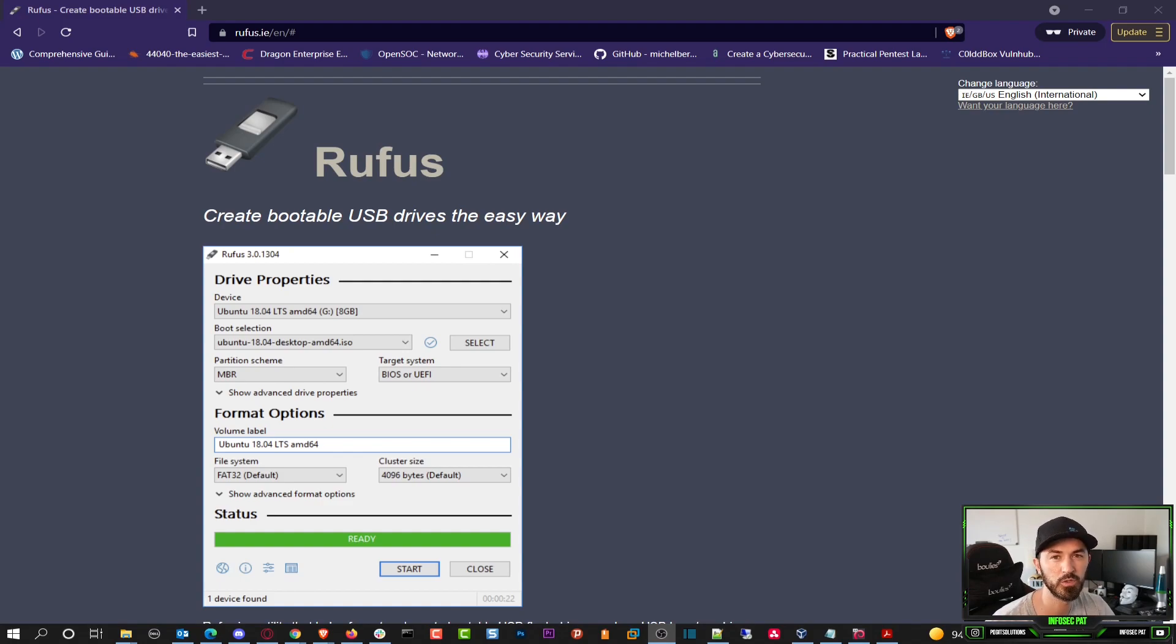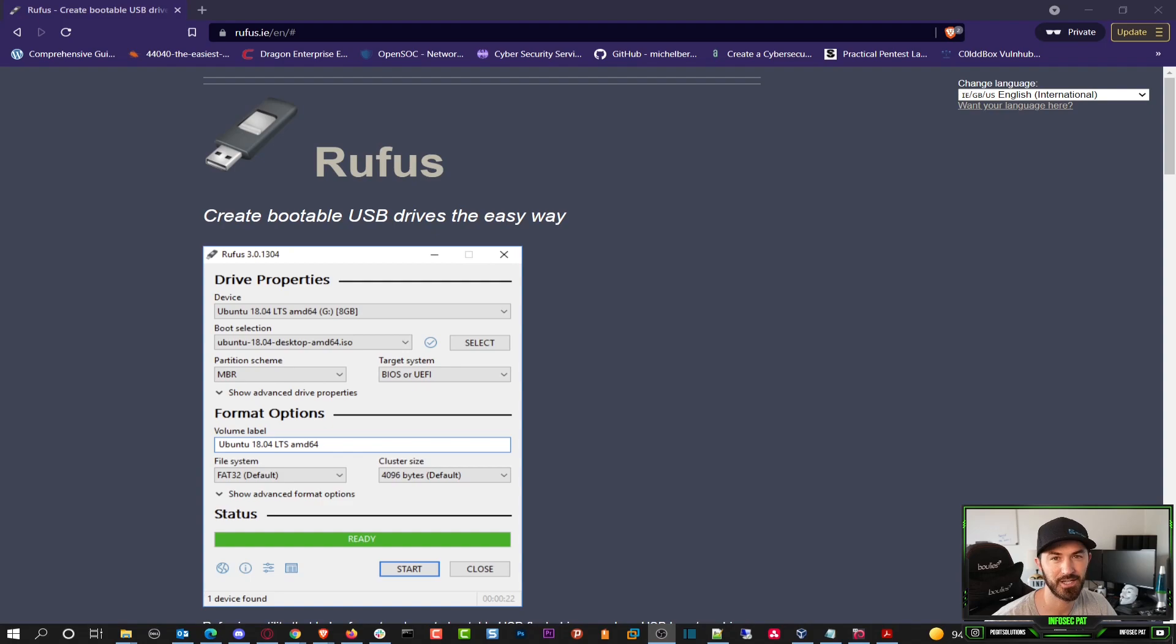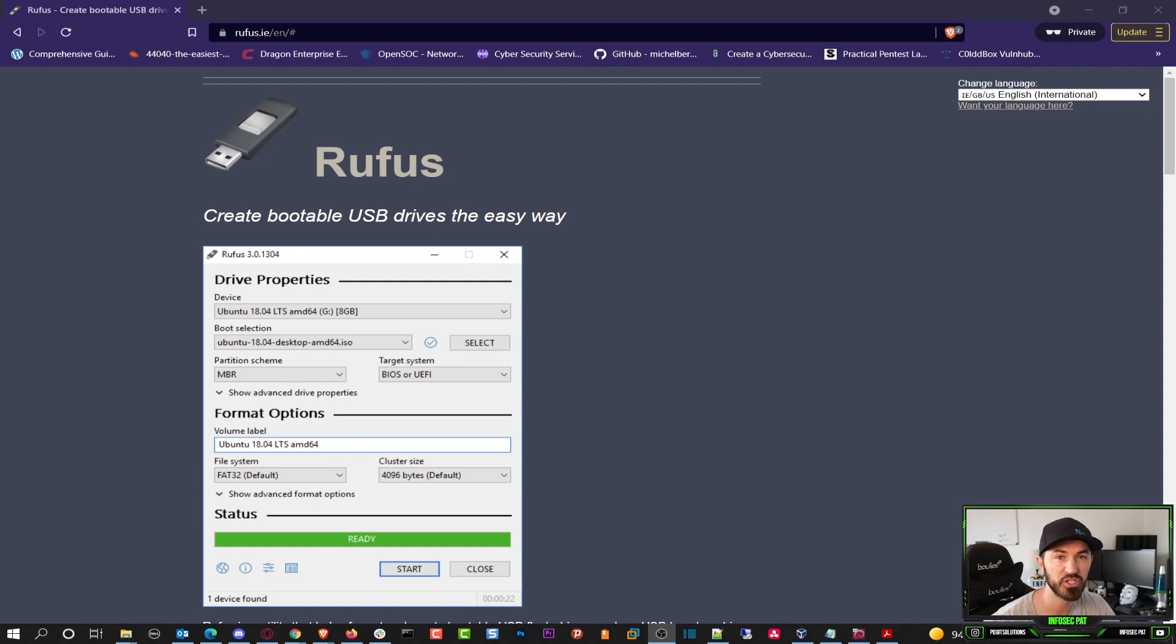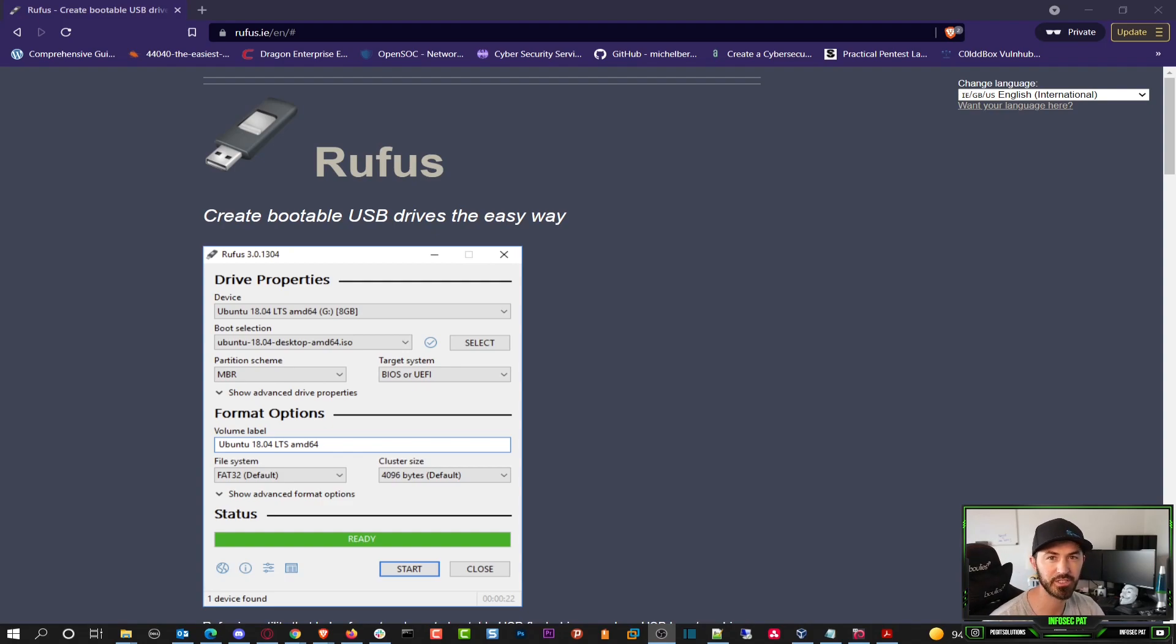Hey guys, welcome back to another video with InfoSecPat. In today's video we're going to be talking about ESXi and how to create a bootable ESXi image in Windows. Okay, so without further ado, let's get into it.